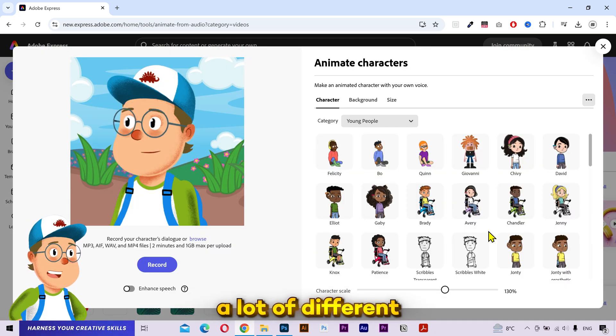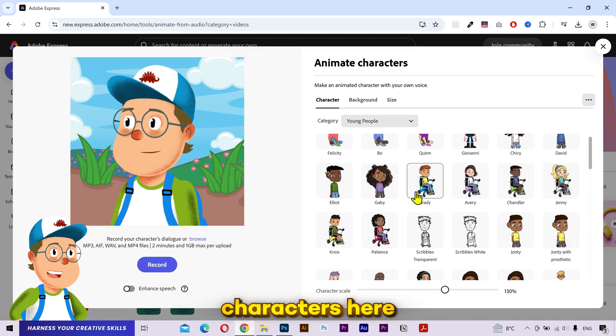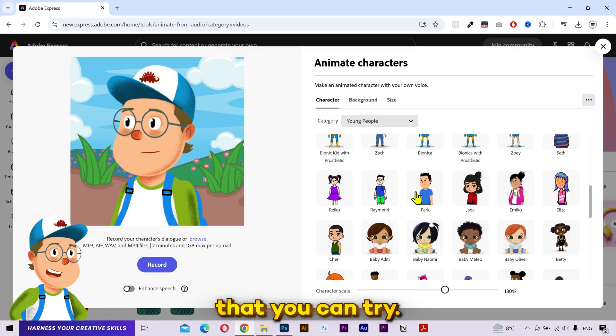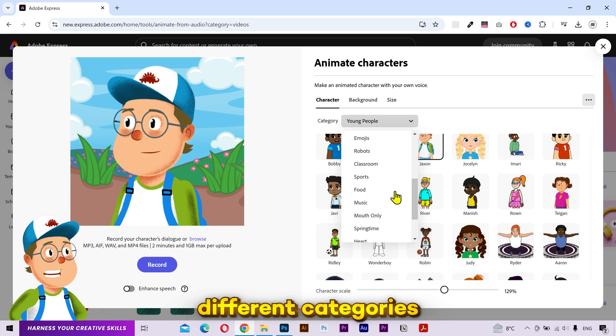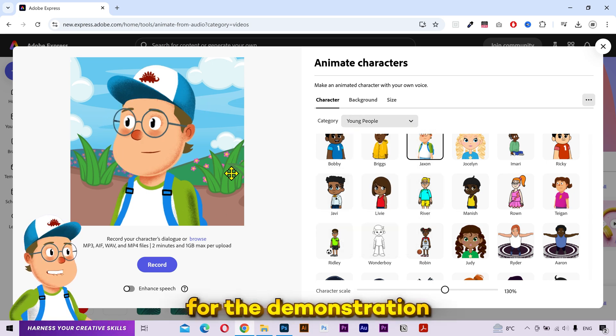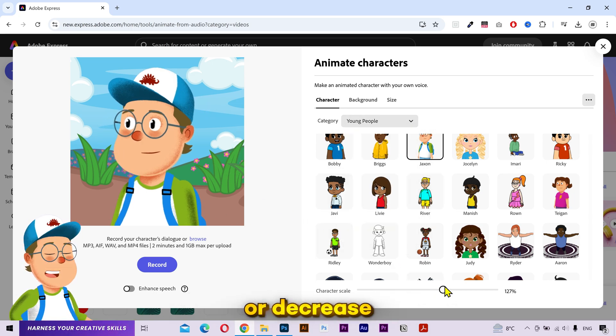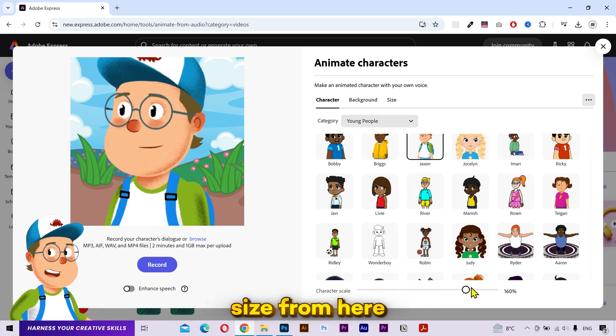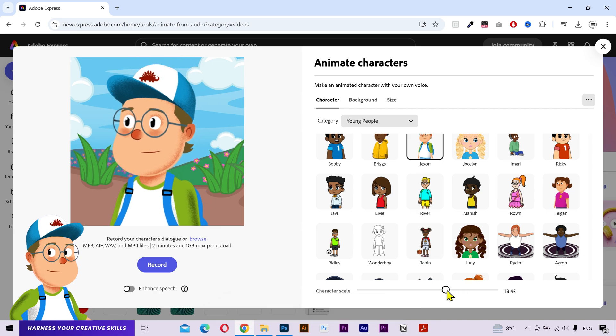Now you can see a lot of different characters here that you can try. You can also check different categories. I'll go with this character for the demonstration. You can increase or decrease the character size from here.